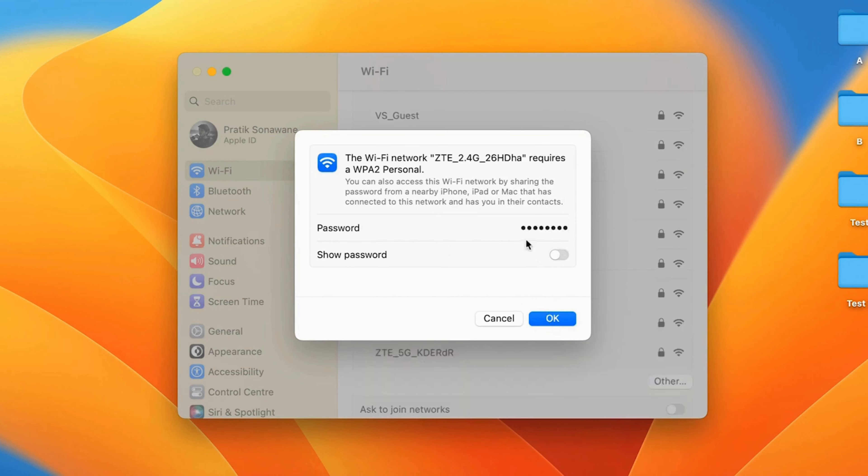7. Click Join. Confirm the password entry by clicking the Join button.